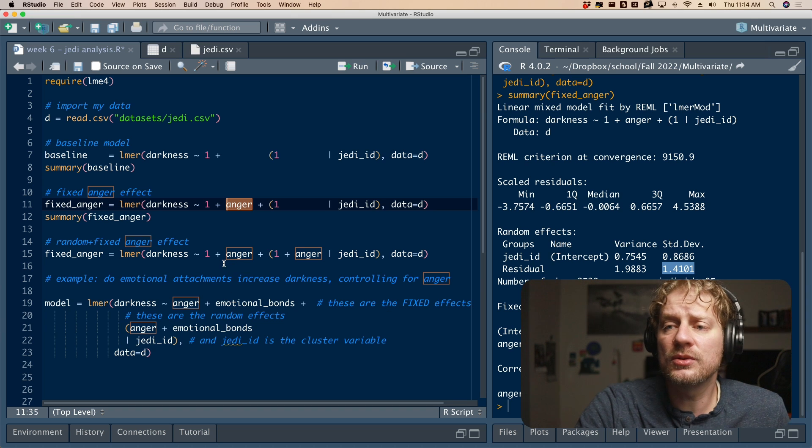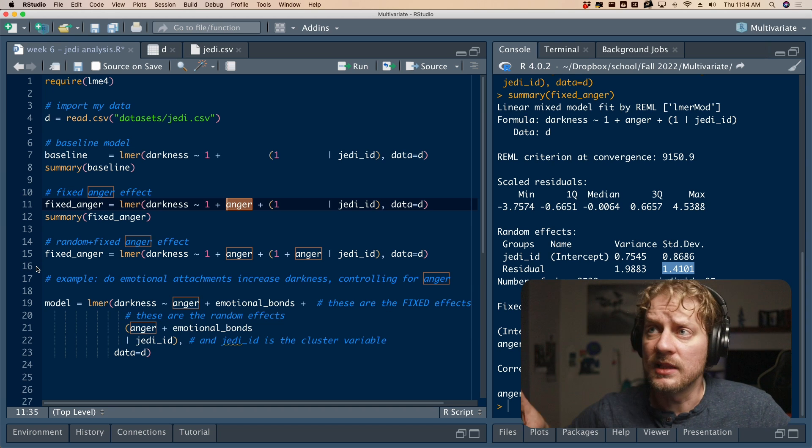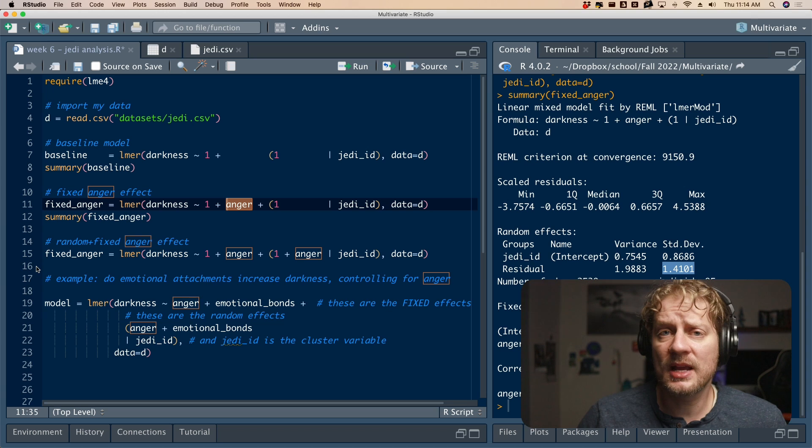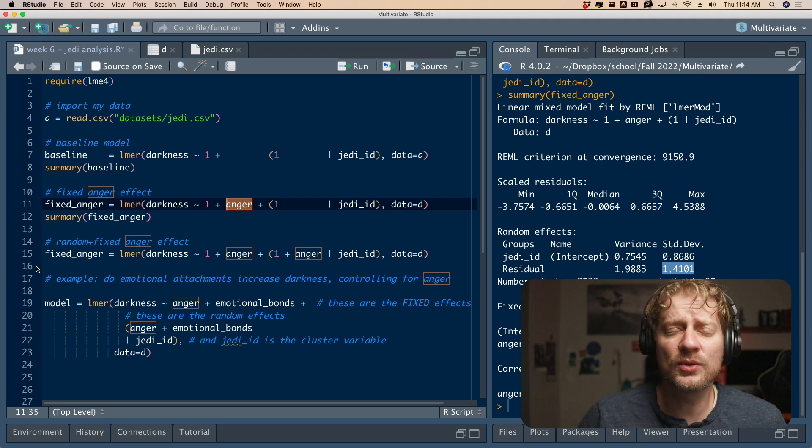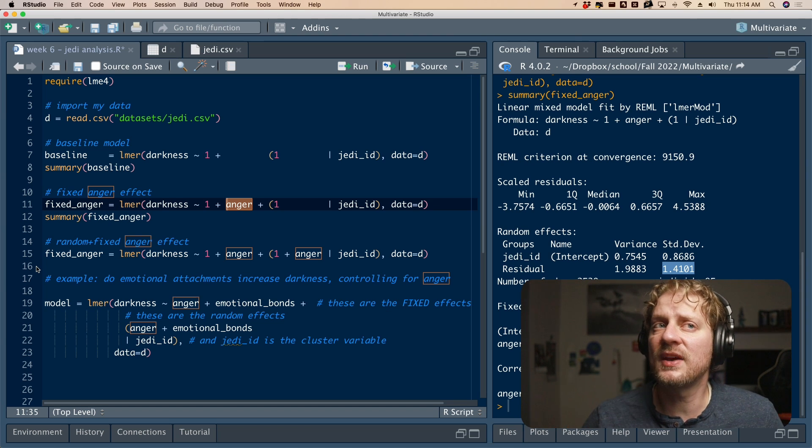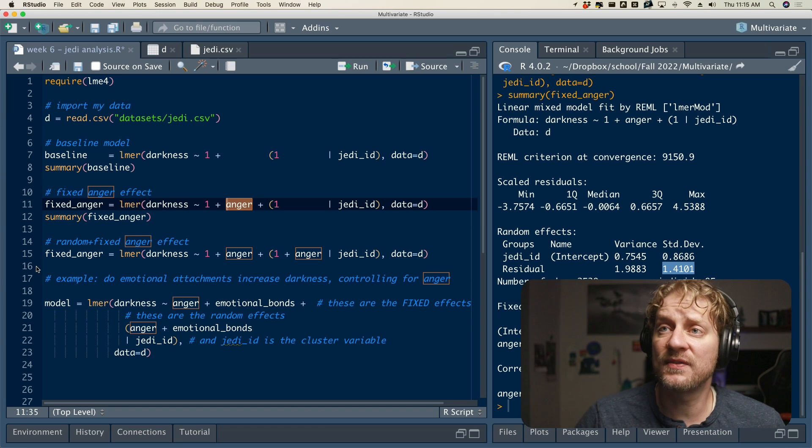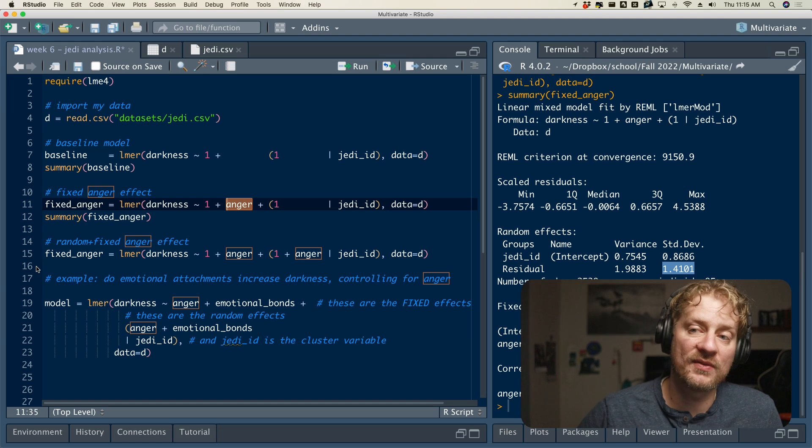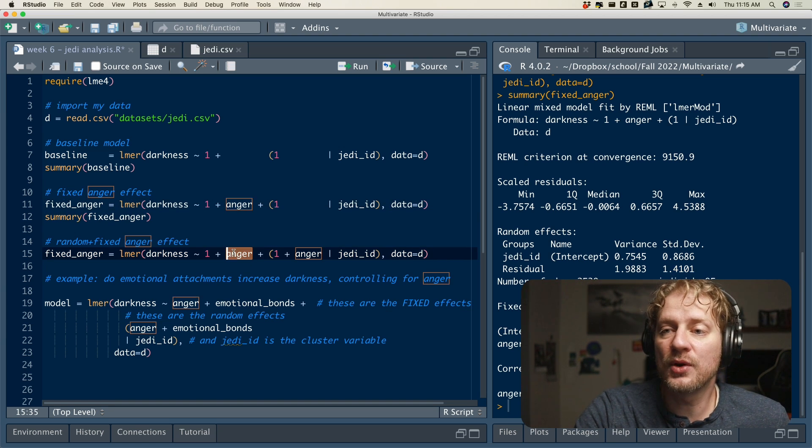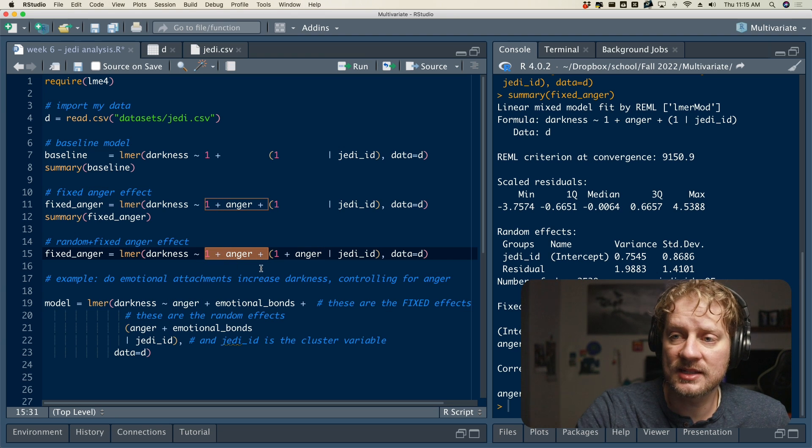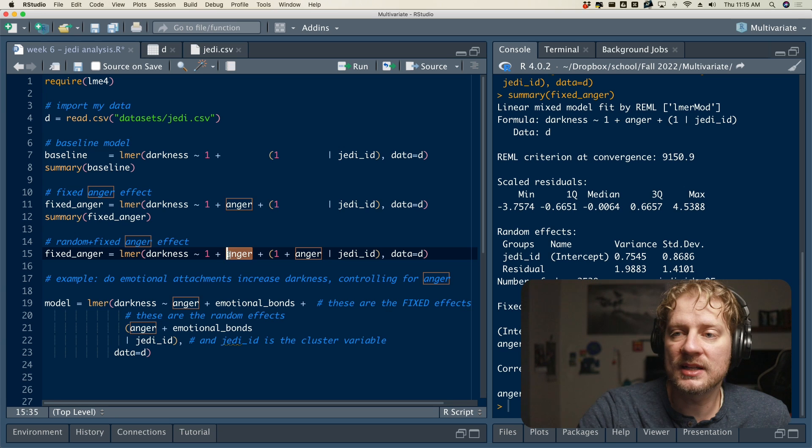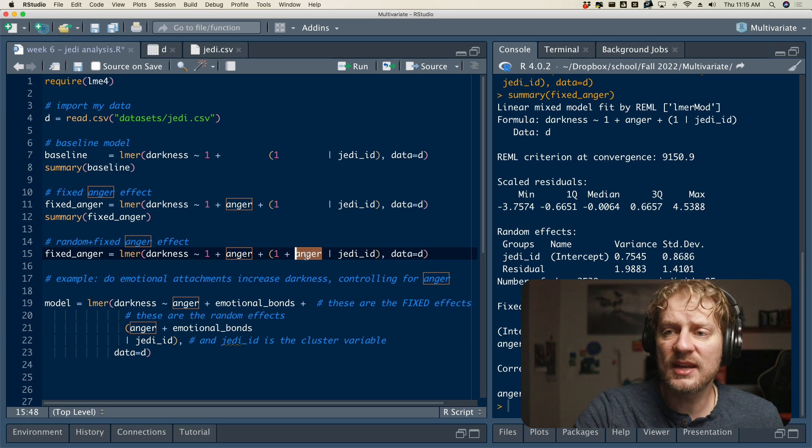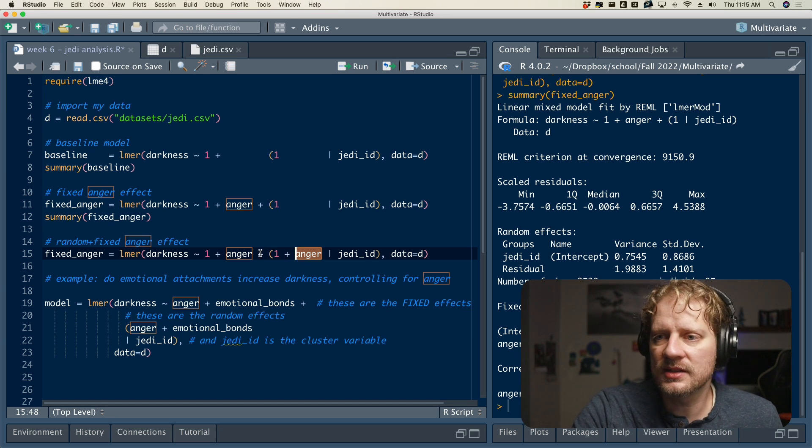So that's how you do a fixed effect model. Now, how would you do a random effects model? And by the way, it's kind of a misnomer. We talk about this effect is fixed, and then this effect is random. And that's misleading to say that. Anytime you have a random effect, you also have a fixed effect. There's no such thing as a model where you only have random effects and no fixed effect. So when we talk about is this a fixed effect or is this a random effect, it would be more appropriate to say, is this a fixed effect only or is this a fixed slash random effect? And so here's how you would specify that where anger is both a fixed effect, because it's outside of the parentheses on the left side there, and it is a random effect. So this model is saying there is an average anger effect on darkness, but there's also deviation within Jedi, that some Jedi might have a stronger relationship between anger and darkness than others.